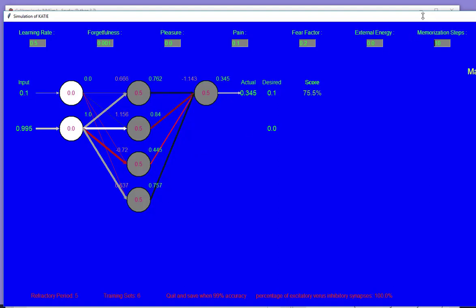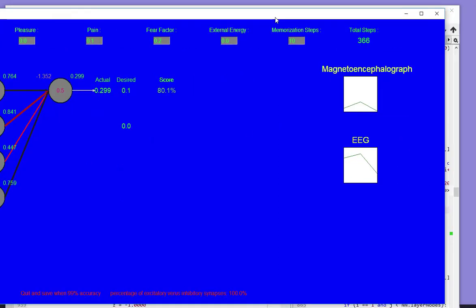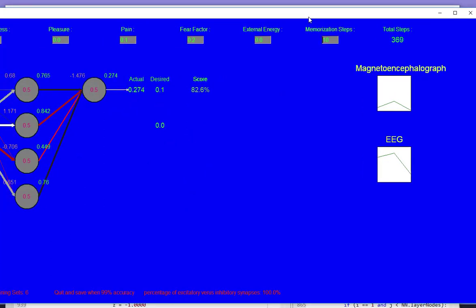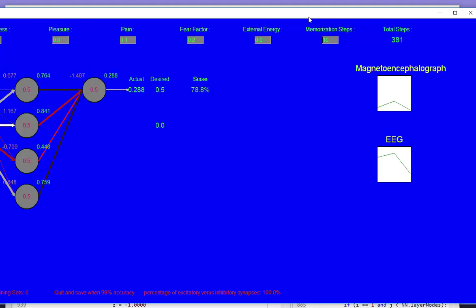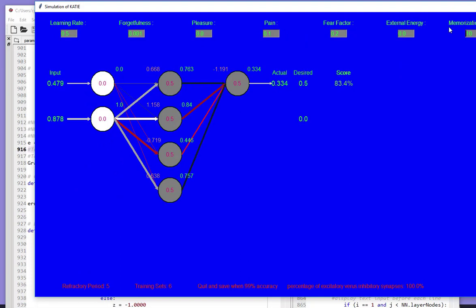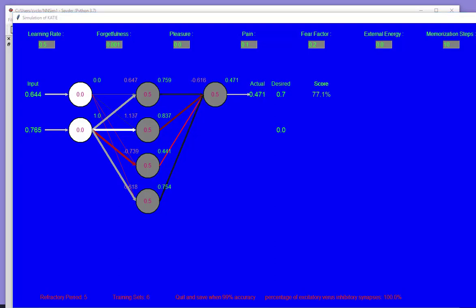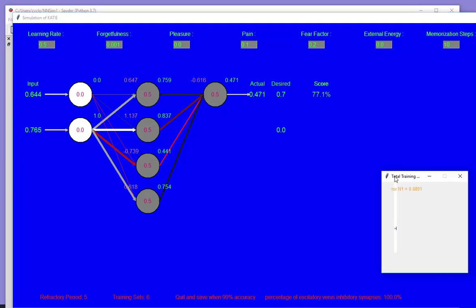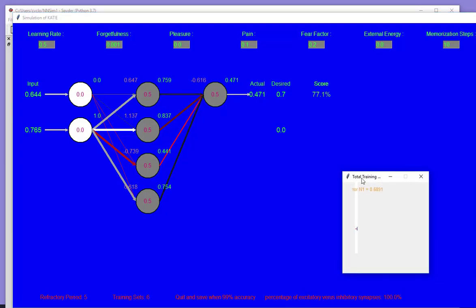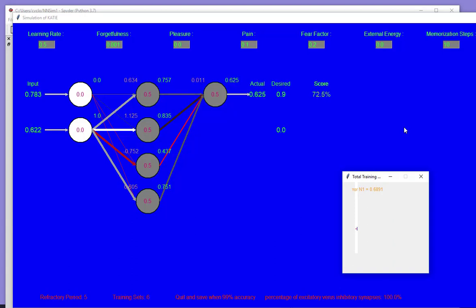I have some other graphs that are going on the magnetoencephalograph and the EEG and I don't have time to explain how I calculate that at this point. We have another graph which demonstrates the error rate as it learns.